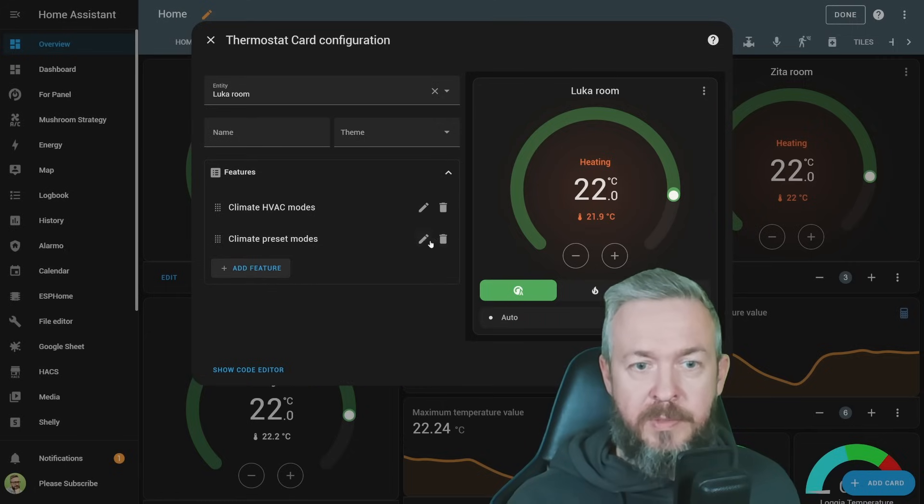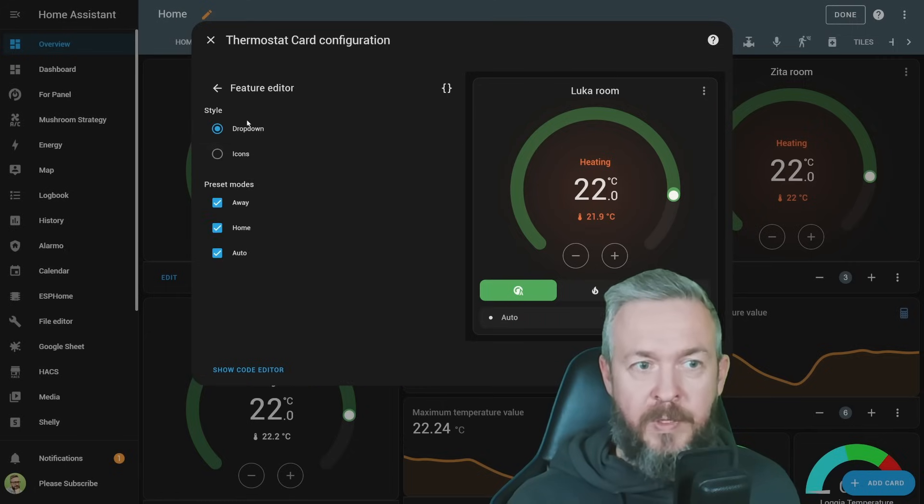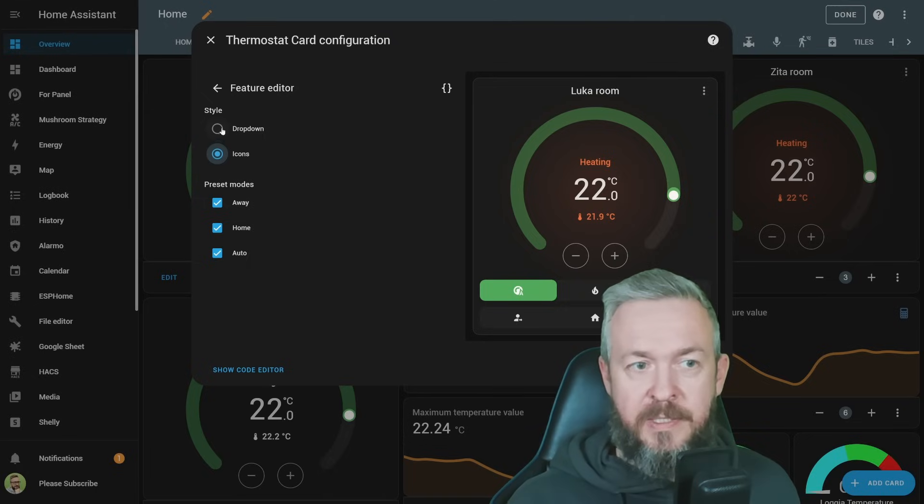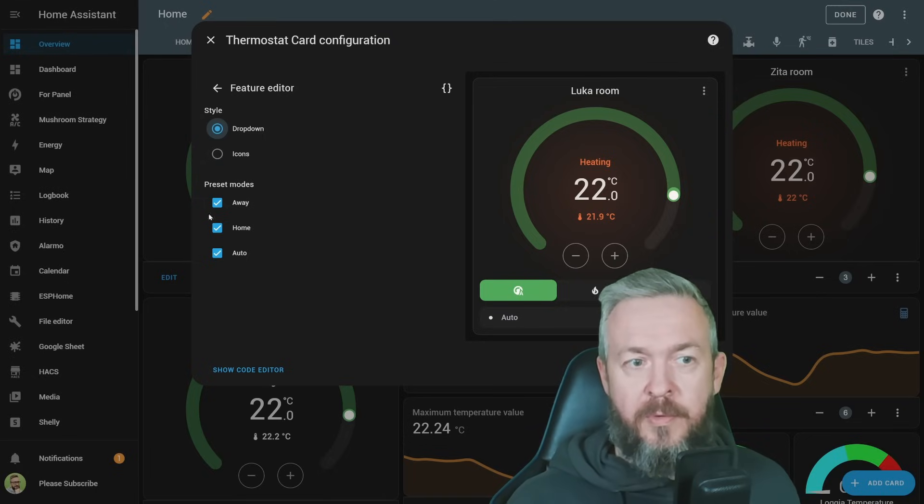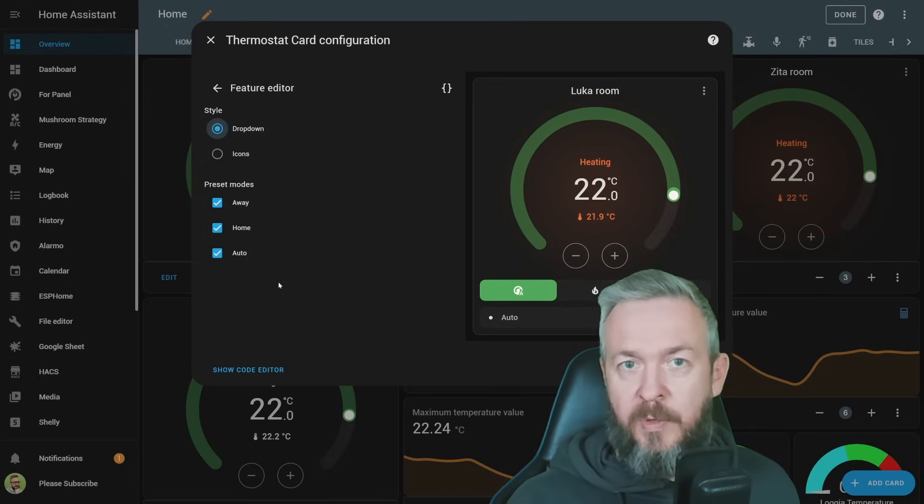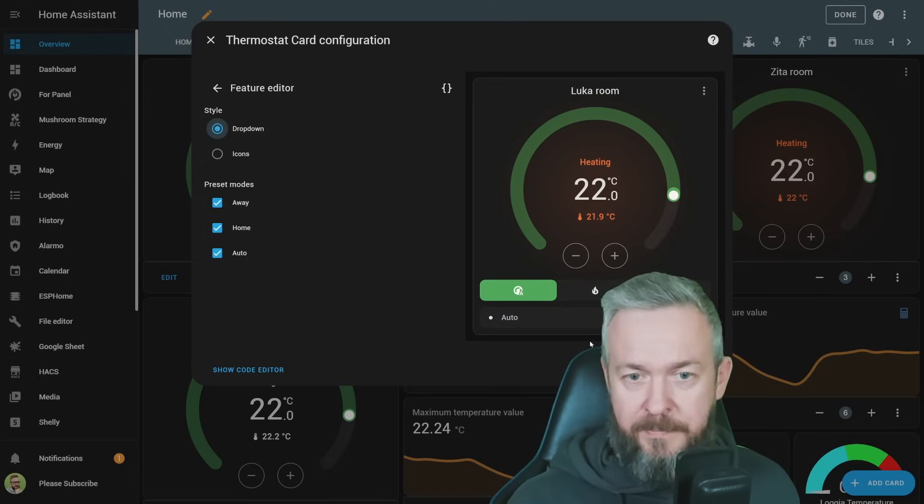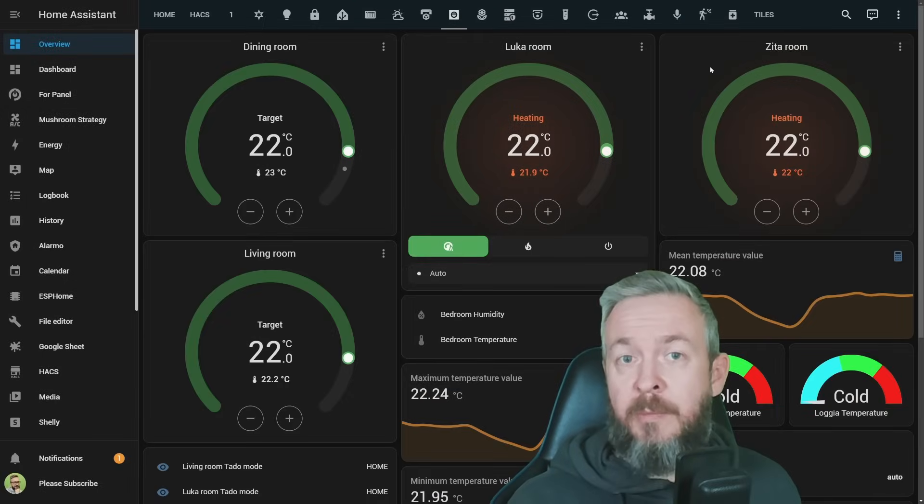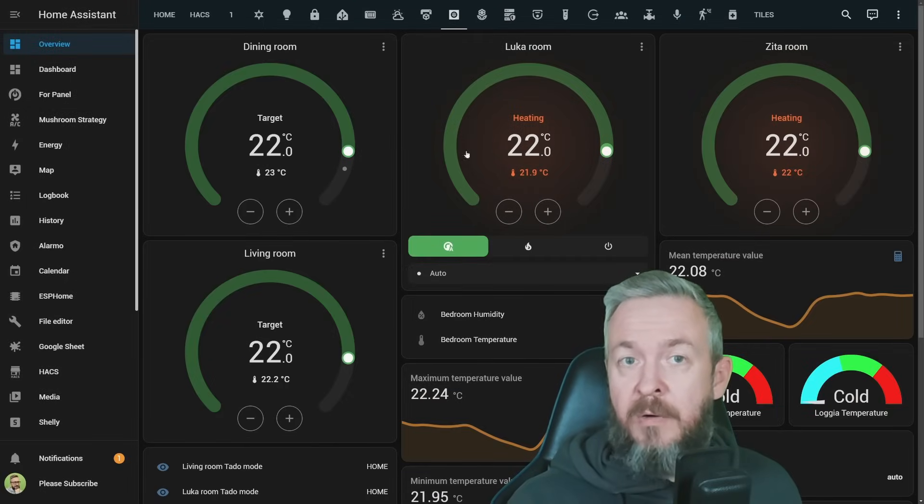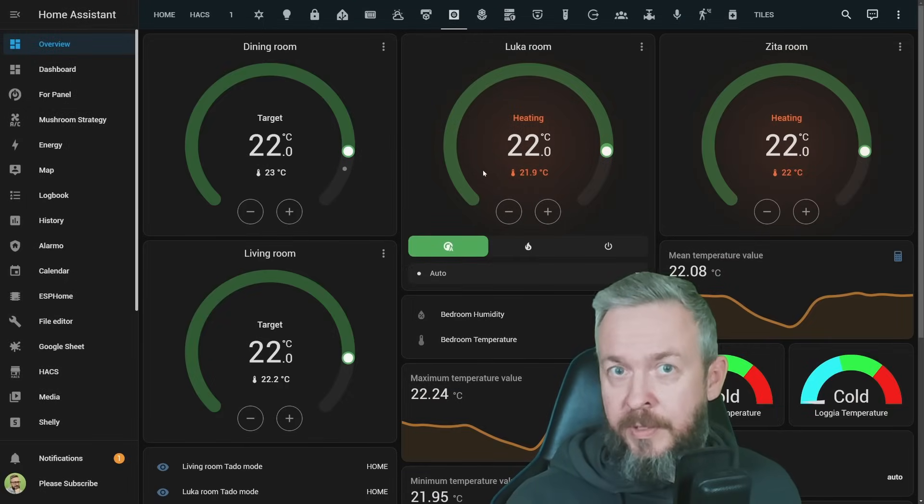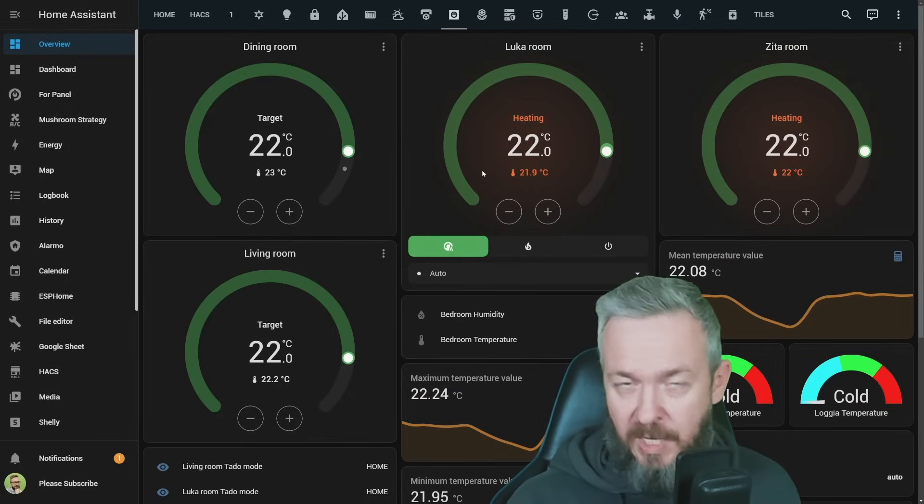Or preset modes, where we can have either icons or drop down menu. And of course, also select the preset modes that will be available in the UI. Everything that was available previously in the tiles is now available also for the climate cards themselves.